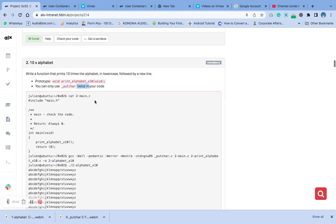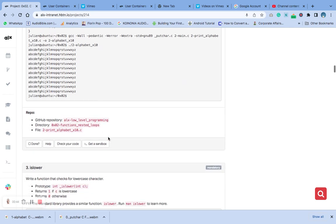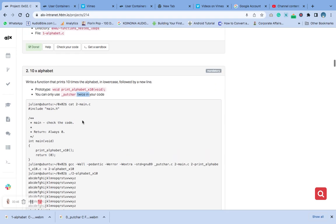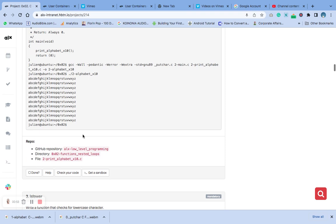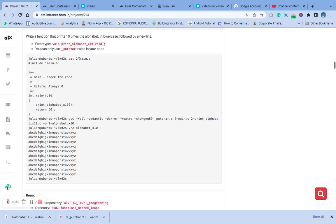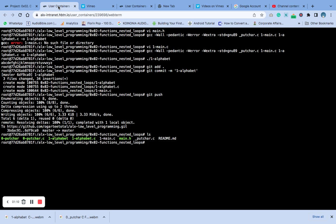Okay, let's go. Remember, we are going to create a file called 2-main.c so that we can run our code. Let me copy the template to save time.